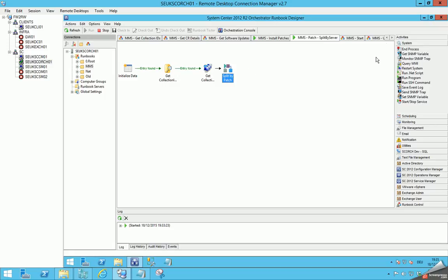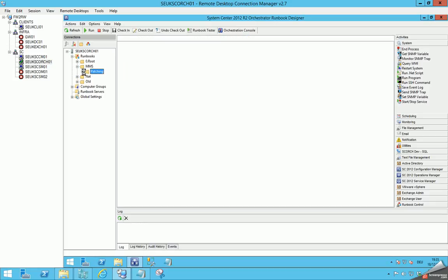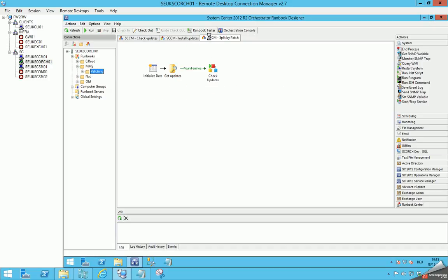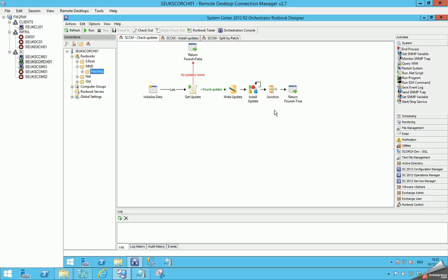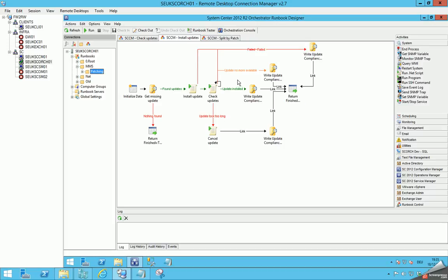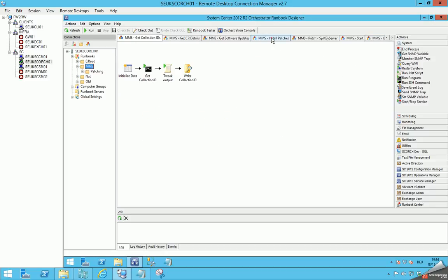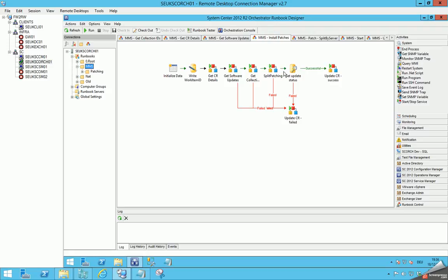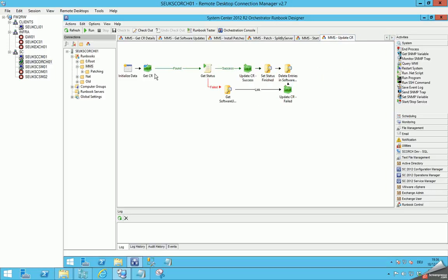'Split by Patch' is a sub-runbook. We check the updates written to the database, then check each update to see if it's already available on the system — and if yes, install the update. That's also a sub-runbook which writes the status of the different patches to the database. At the end we have a general status, which is also referenced in the 'Install Patches' runbook. Then we update the change request with the final runbook, entering the result information into the change request and deleting the entries from the database.